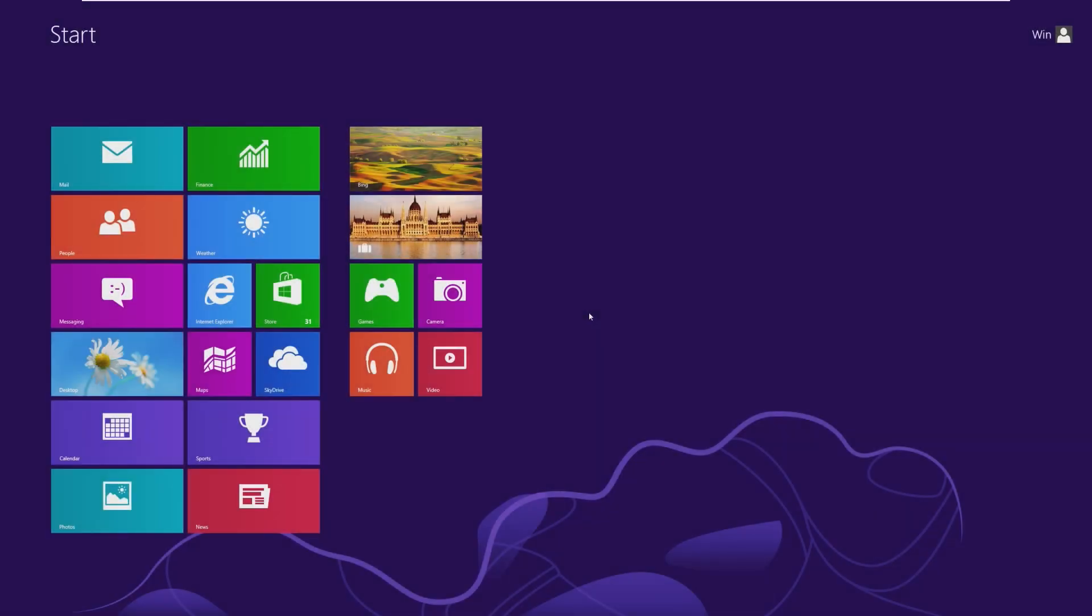Hey guys, it's Bubba here, and in this video we're taking a look at how bad was Windows 8, truthfully.